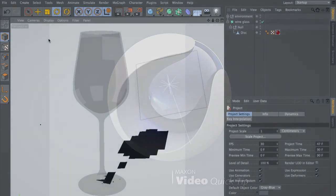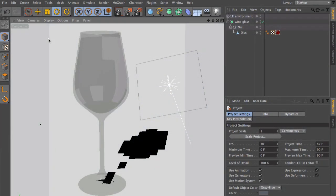Hello and welcome to the Maxon video quick tips. The new physical renderer of release 13 comes with different rendering modes.